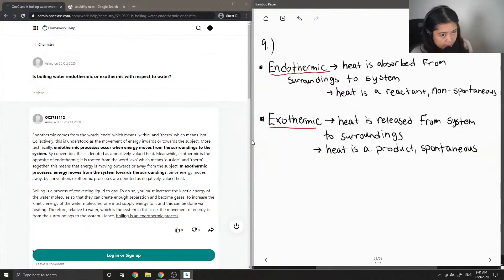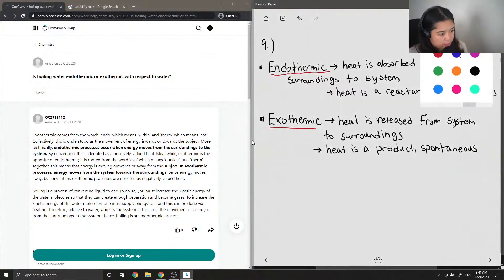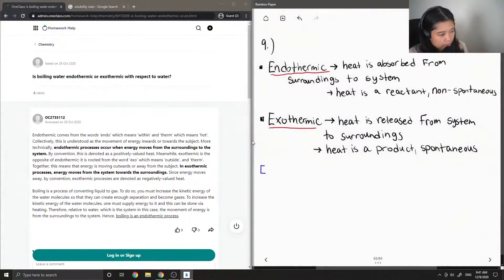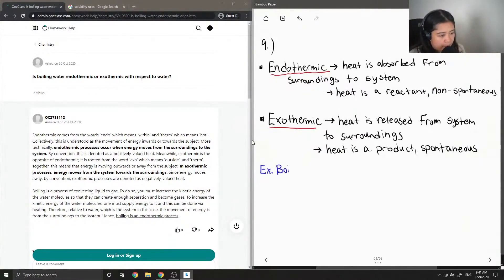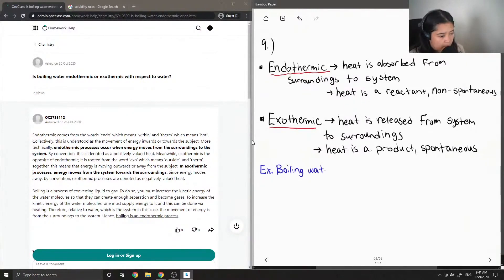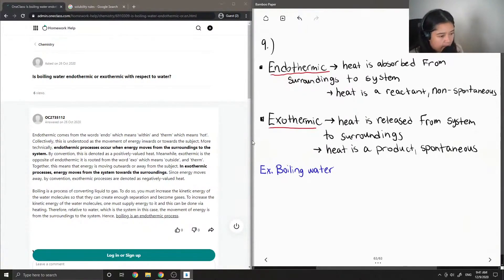Okay, so let's look at the question. They're asking about boiling water. So boiling water, this is when the water goes from a liquid to a gas.